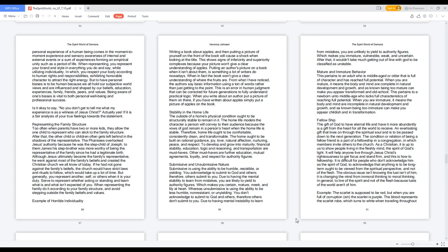Submissive and Unsubmissive Nature. Submissive is using the ability to be humble, resistible, or yielding. You acknowledge to submit to God and others, therefore, others submit to you. Due to having the mental stability to learn from mistakes, you are likely to yield to authority figures. Which makes you certain, mature, meek, and lily at heart.